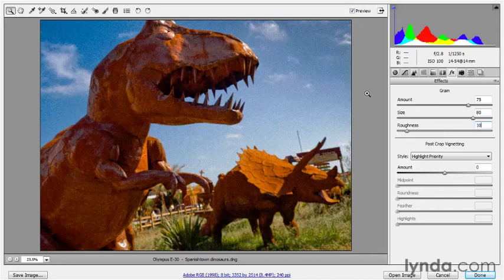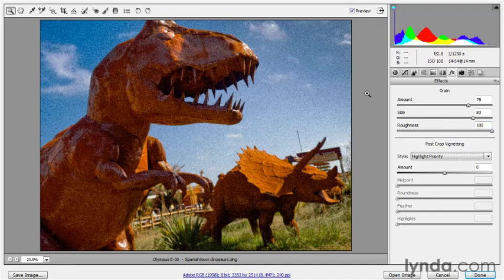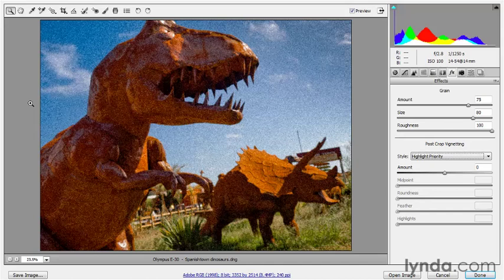Now I'll take the roughness up to 100, and you can see where I'm going with this. I'm no longer interested in this looking like a picture of a dinosaur. I don't want somebody to look at this image and say, gosh, where'd you shoot those cool dinosaurs? I've never seen those before. I want them to think I was actually being attacked and mauled by this terrible creature, and I was lucky to get away alive.